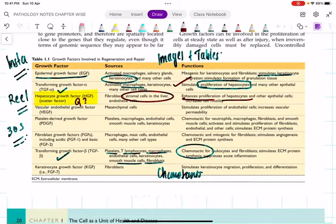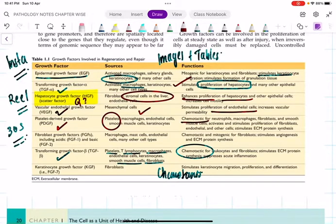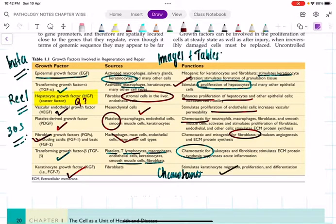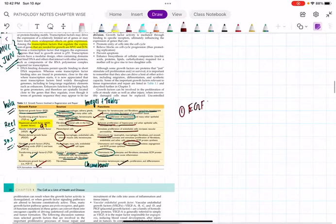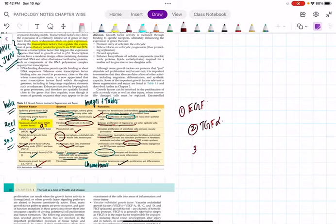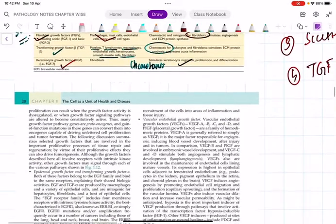VEGF - vascular endothelial growth factor, present in mesenchymal cells. It stimulates proliferation of endothelial cells and increases vascular permeability. PDGF - platelet-derived growth factor, mainly present in platelets; its role is chemotaxis. FGF - fibroblast growth factor, present in macrophages and fibroblasts, stimulating fibroblasts. Important ones to remember: EGF, TGF-alpha (liver), scatter factor = HGF, and TGF-beta.